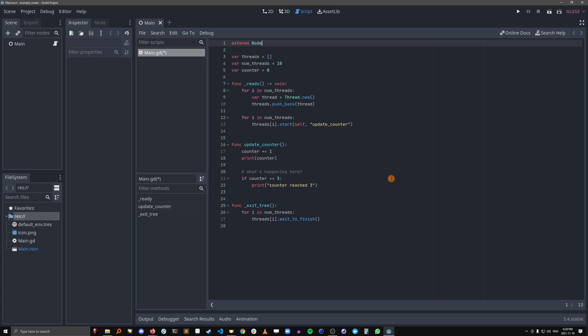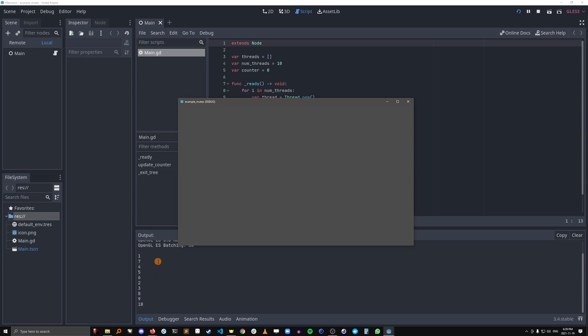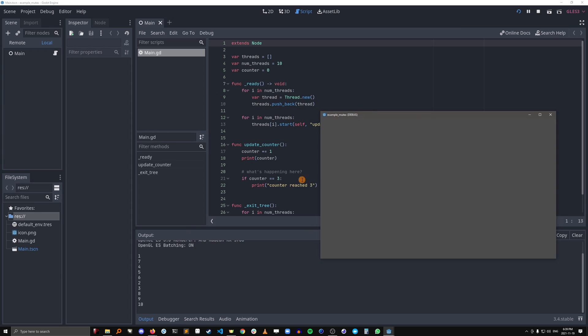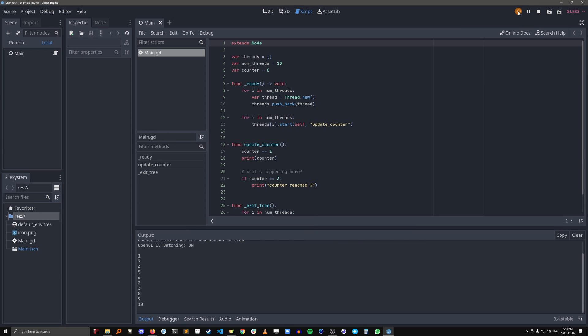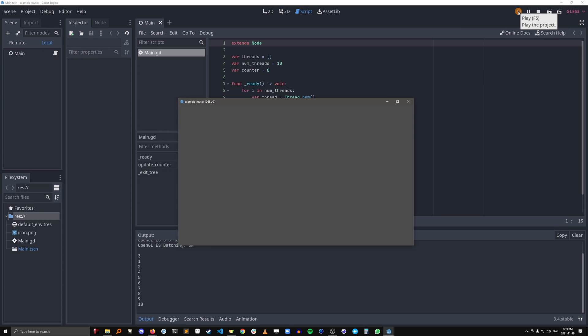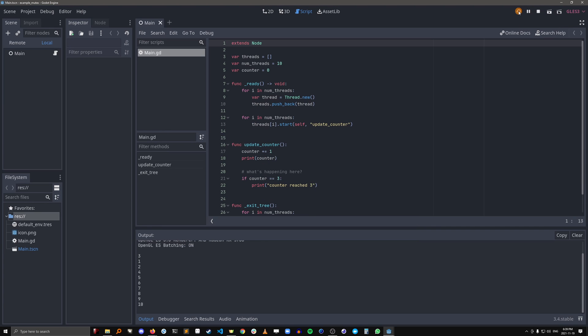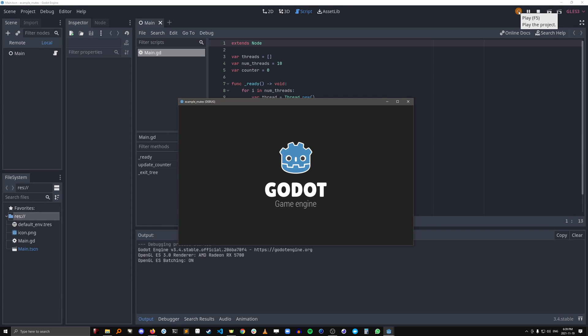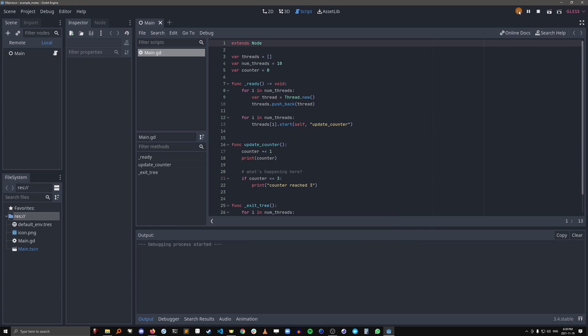But let's see what happens when we run this. Okay, so you see the numbers are out of order and it also didn't even print this counter reach 3. Let's see if we just run this again. Some different results. Also didn't print 3.